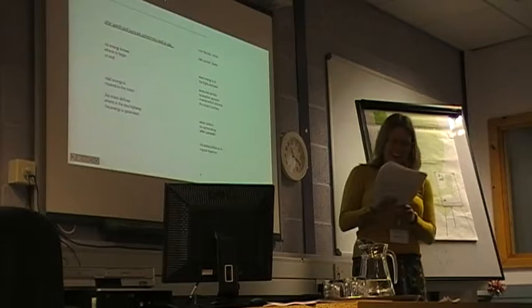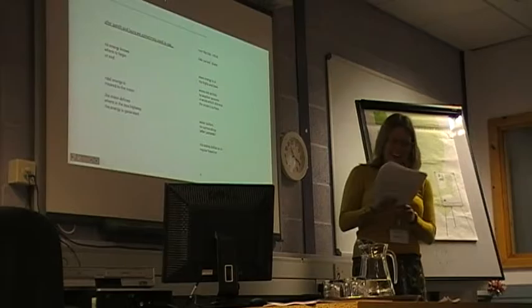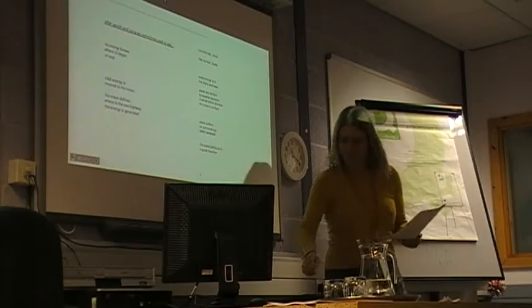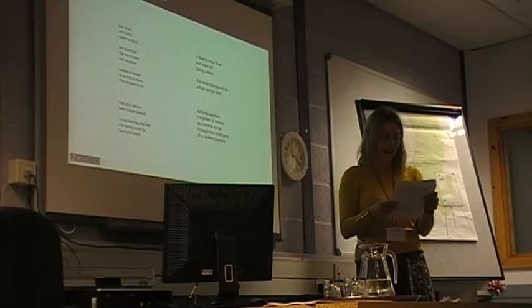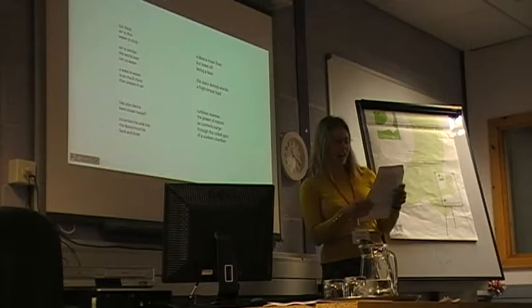Wave energy is in. The waves define an irregular baseline. But think, air is thin, water is thick, air is similar, the world over, not so water. A wave in water is so much more than a wave in air. The ocean is our unknown world.